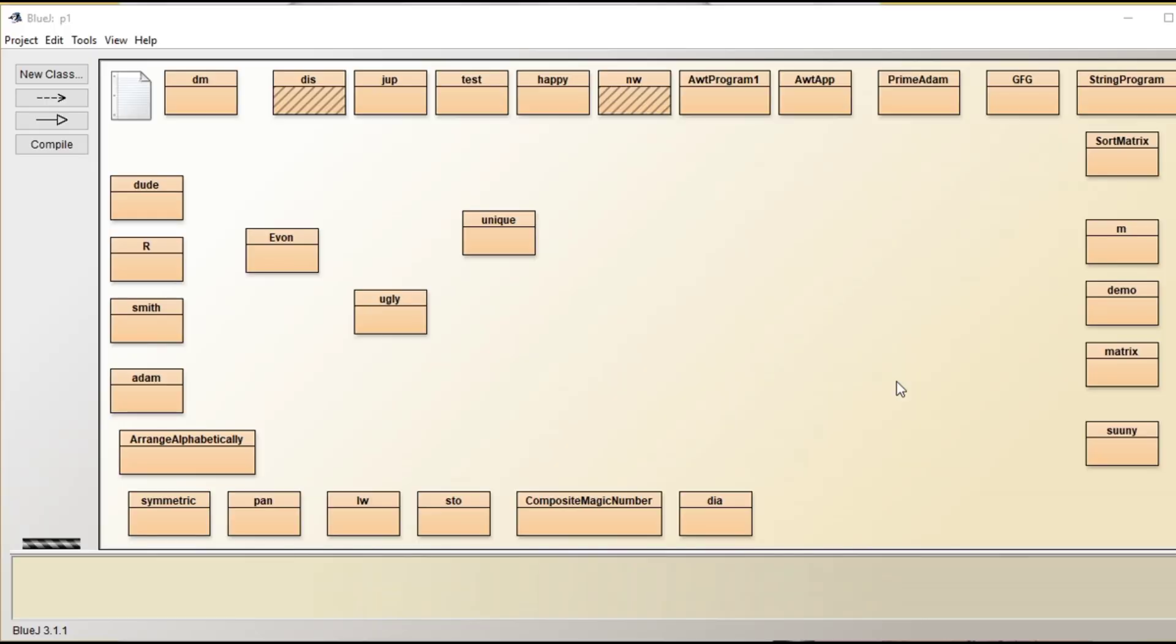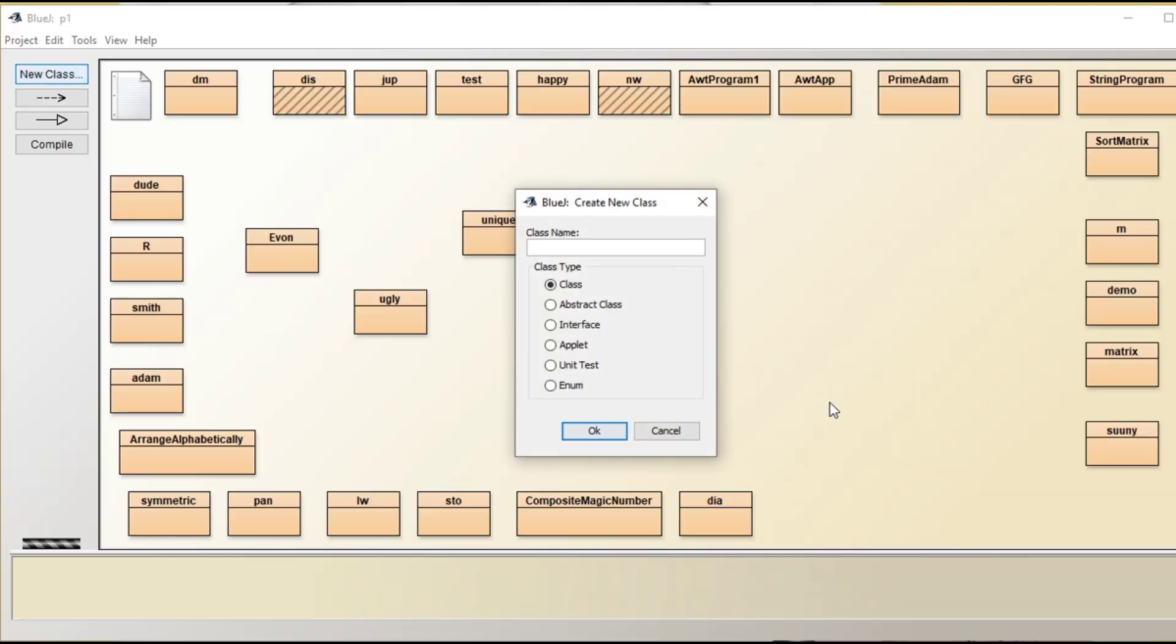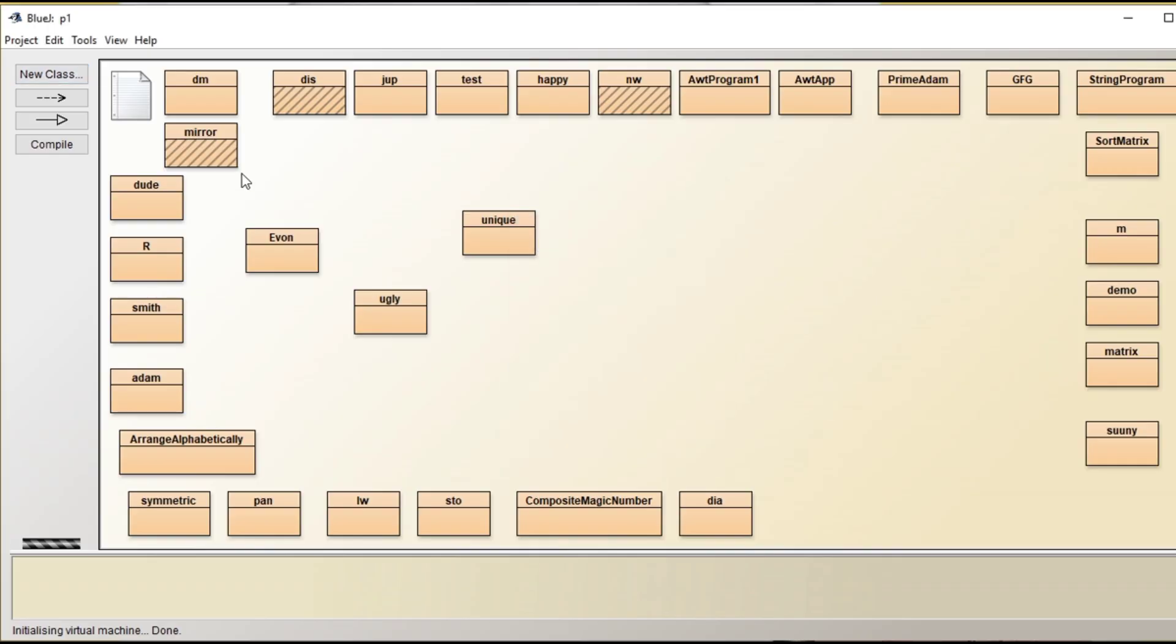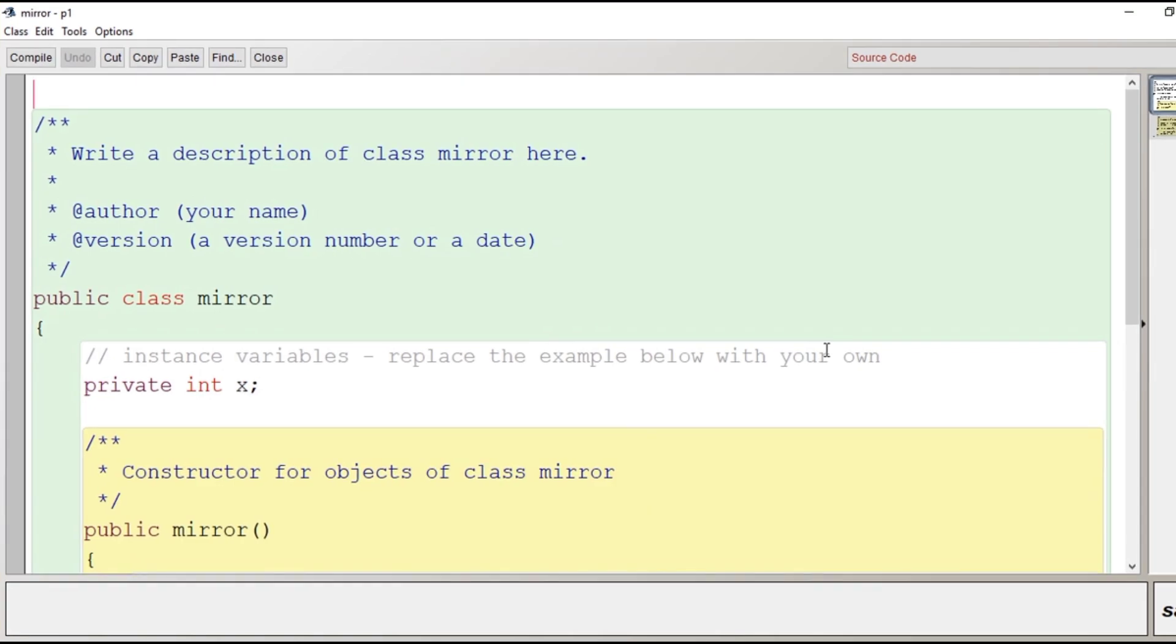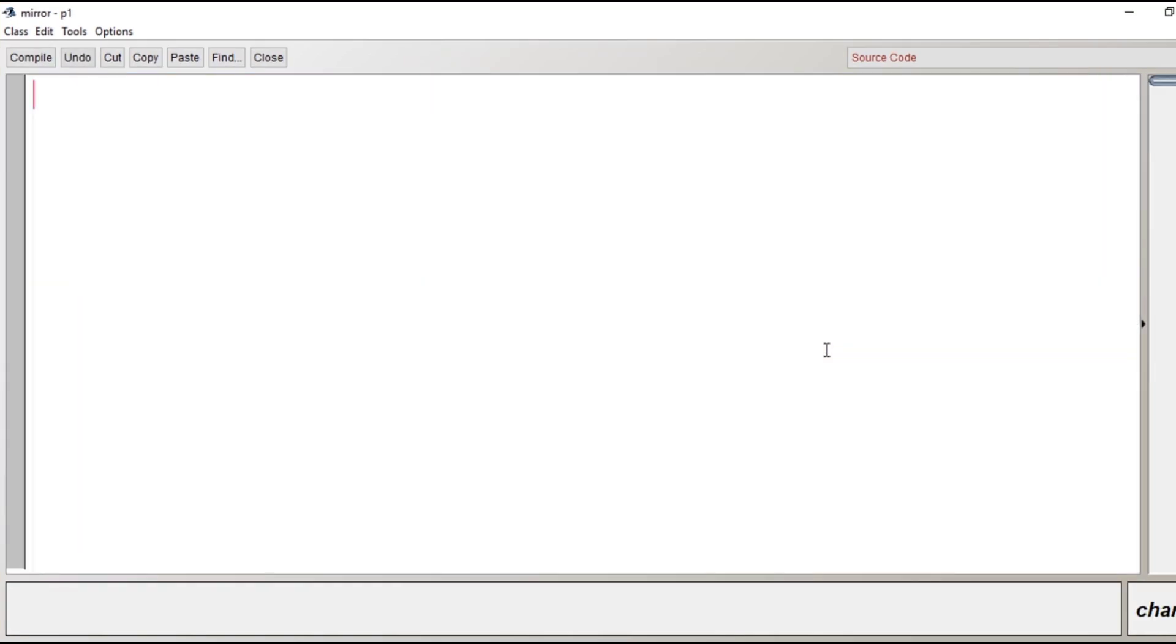For this we will open BlueJ and now we will create a new class here with the name mirror and then we will click ok. Now we will double click on the class, the code window gets opened. Now we will begin writing the program.